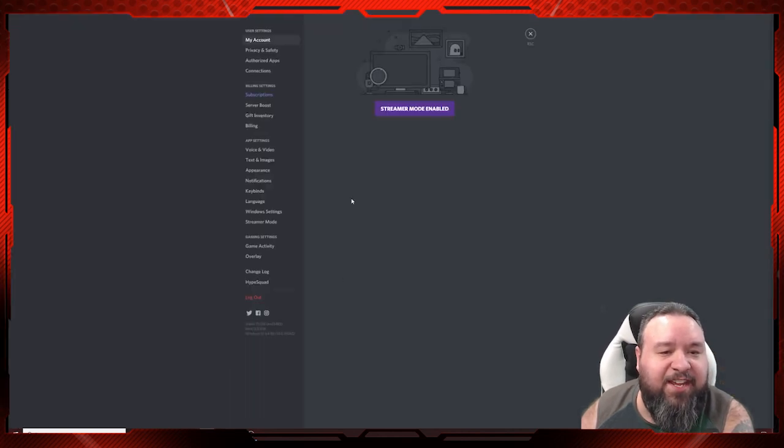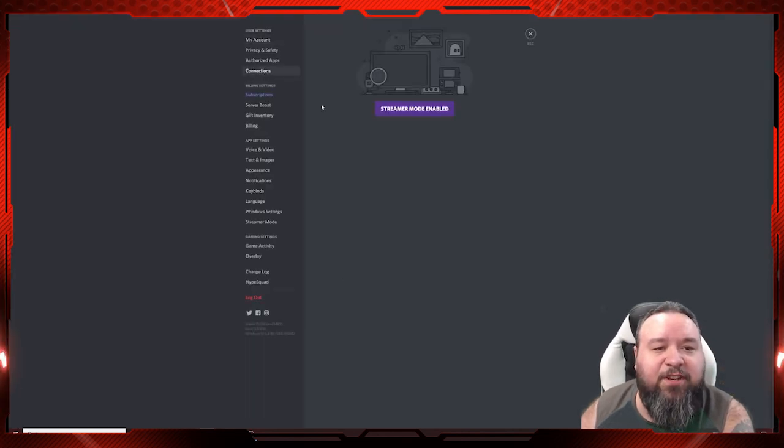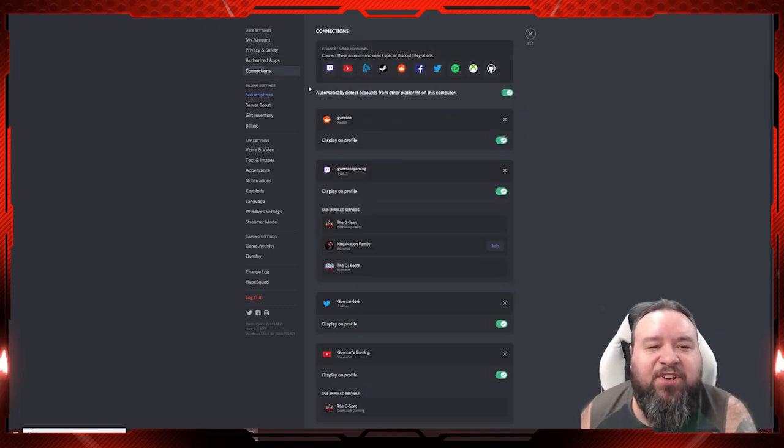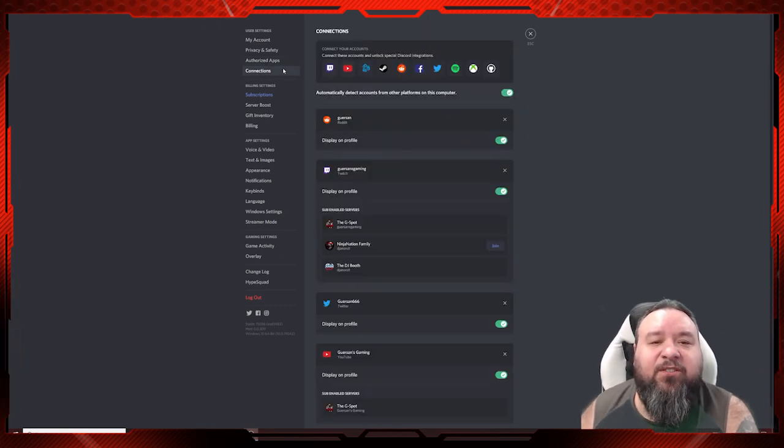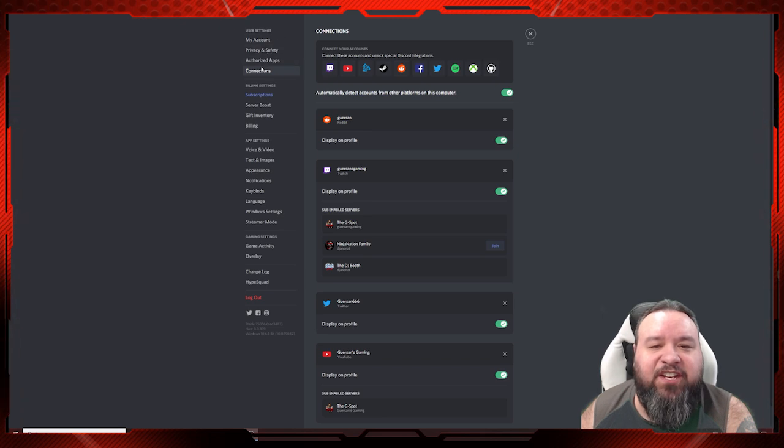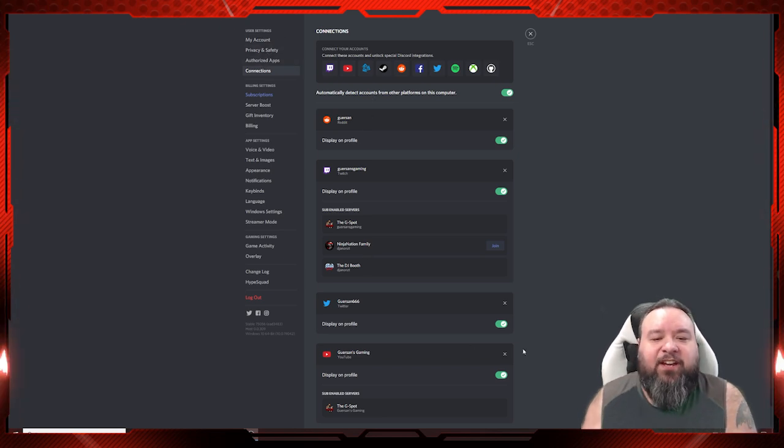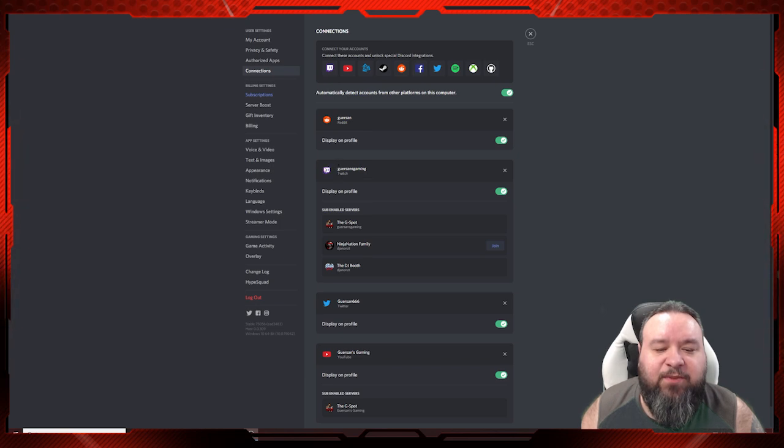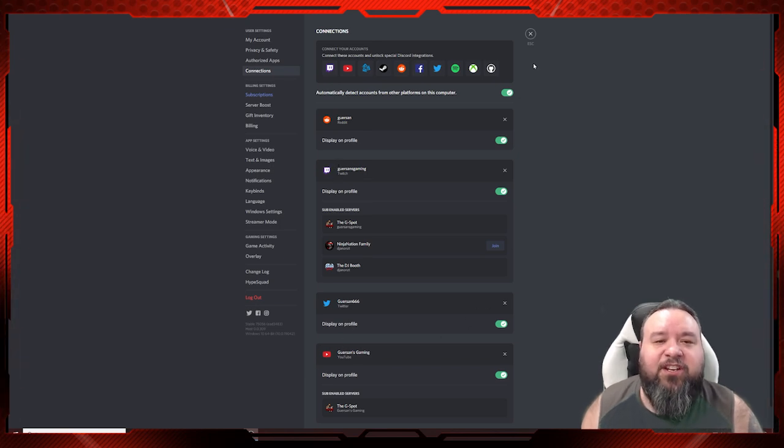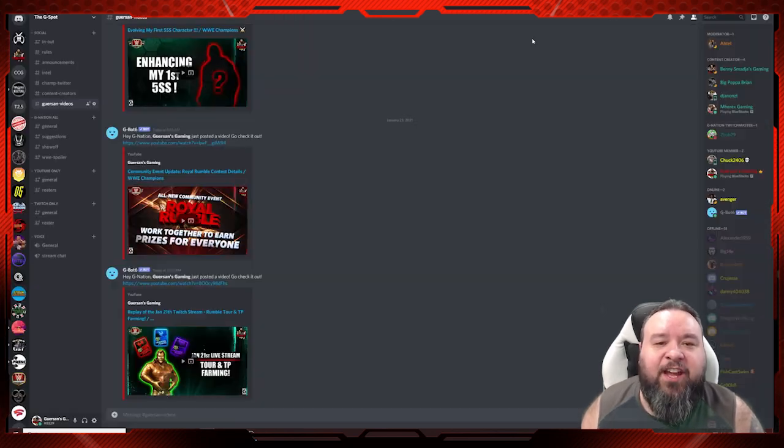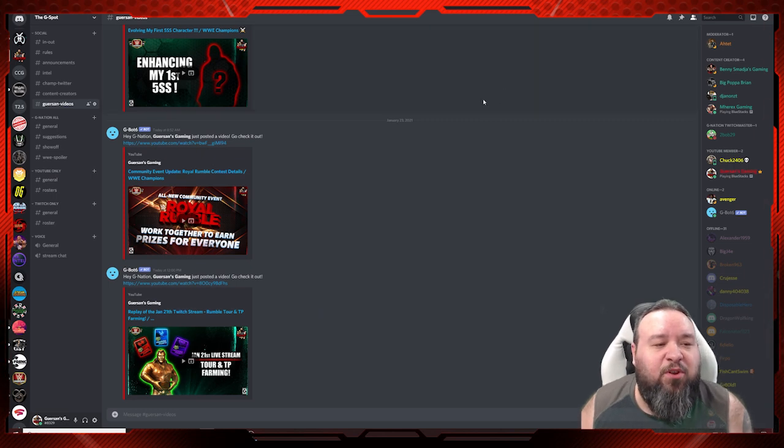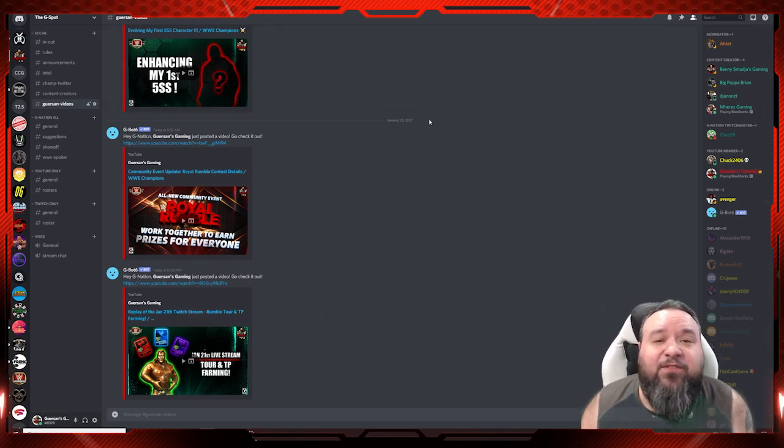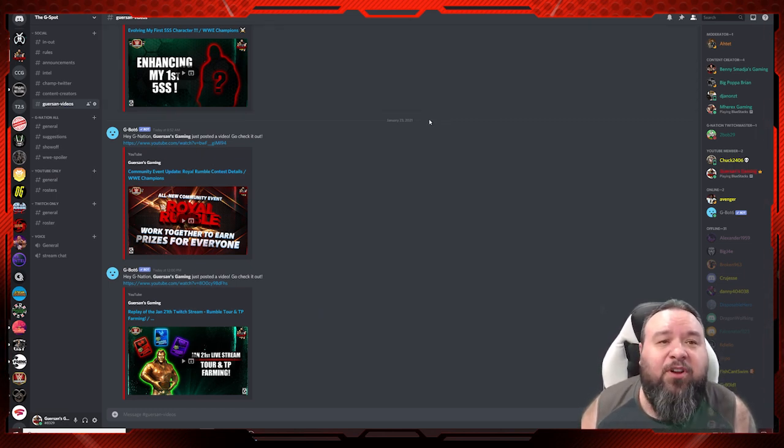To do that, it's pretty simple. When you go to your settings, you simply go to the connection section. I turned off streamer mode. So when you're in your Discord settings, in connection, you can link your account with a whole bunch of stuff.